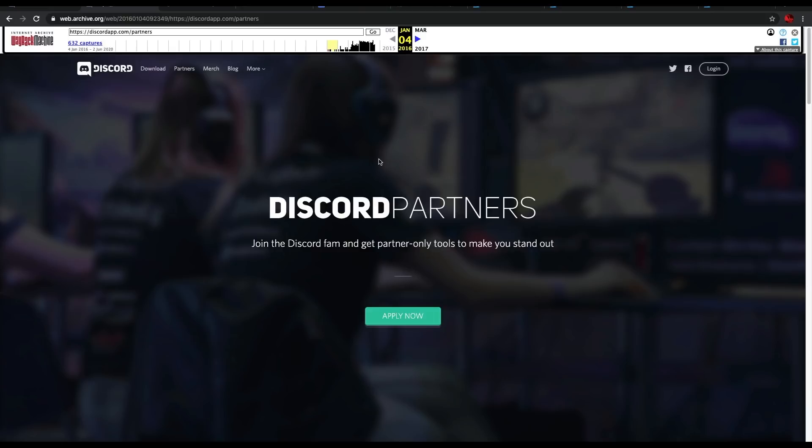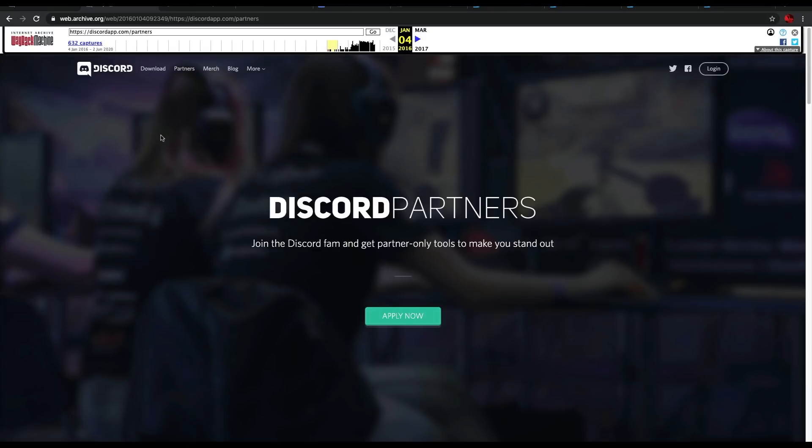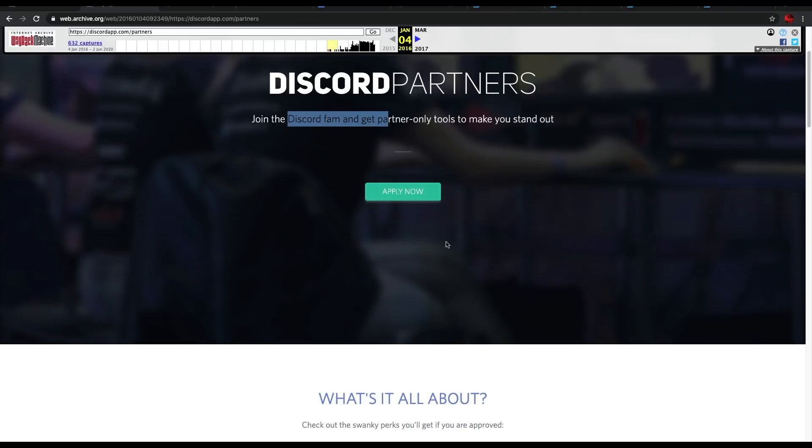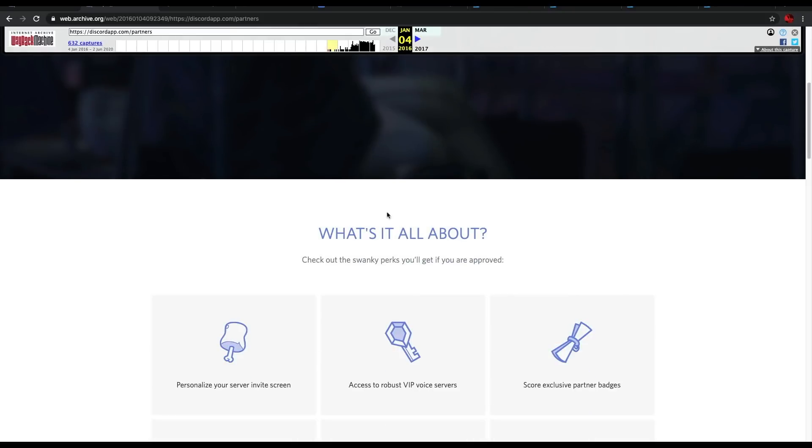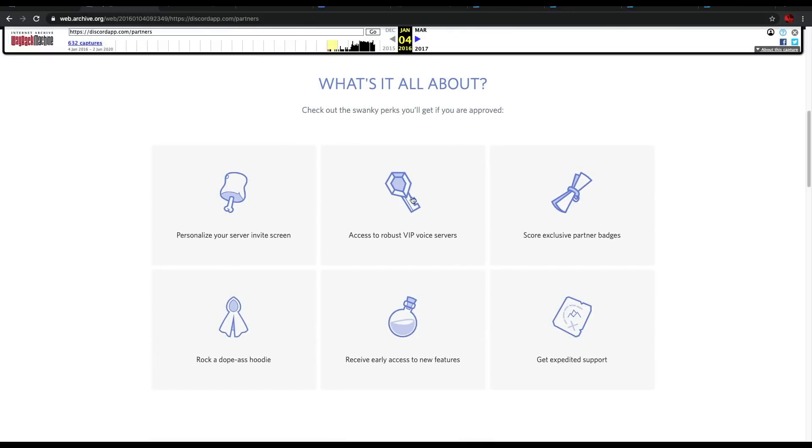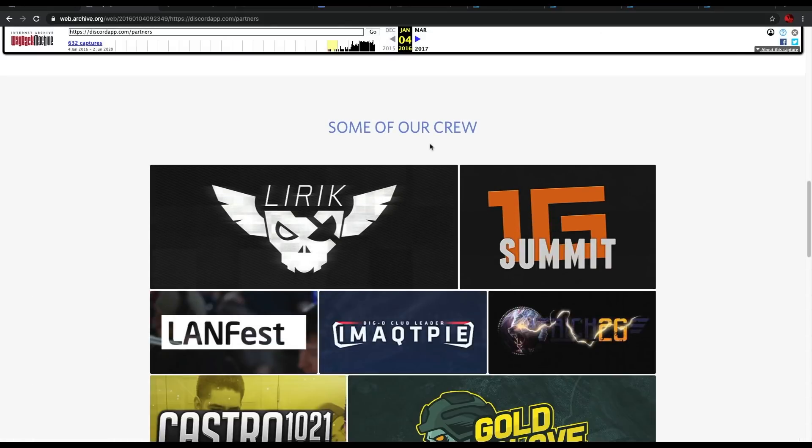I'm on web.archive.org. This allows me to see some of the old versions of the Discord partner website and I'm on the earliest one which it captured. So this is from the 4th of January 2016, over 4 years ago now. A lot has happened in 4 years. As you can see here, we've got Discord partners, join the Discord fam, get partner only tools to make you stand out, apply now. What's it all about? And it's got some of the features here. These have changed since. There's a lot more features, different features and some of it's changed.